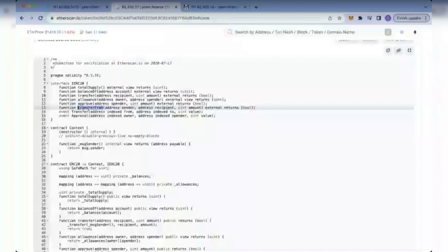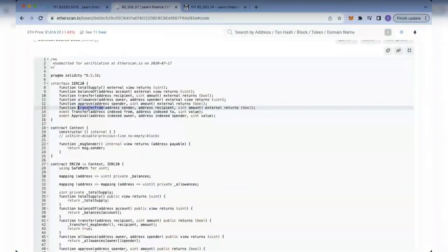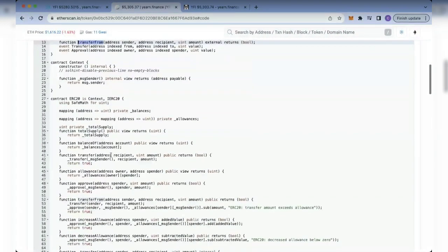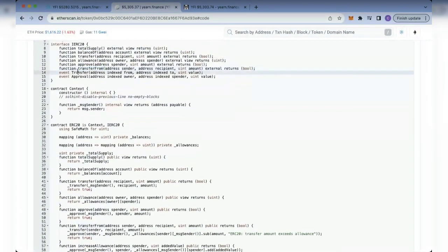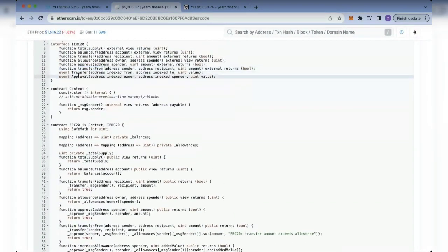This is when a lot of people tell you about revoke.cash — that you have to use it to revoke token approvals. Revoke.cash is not doing anything special. You can actually revoke any address from interacting with your wallet from any contract you've interacted with yourself. It is just giving you an interface to do it in a smart way, that's all. The safety of your investment still relies basically on you.